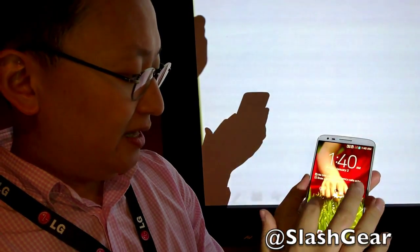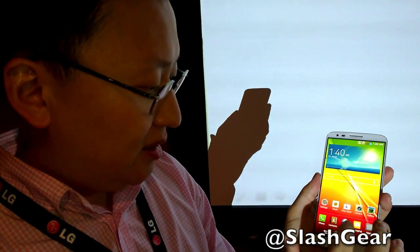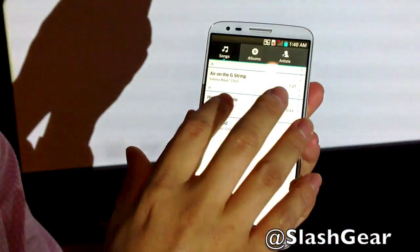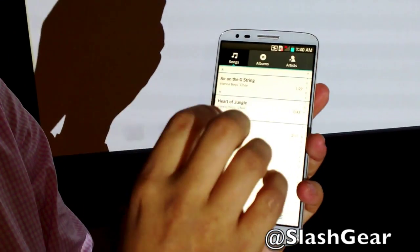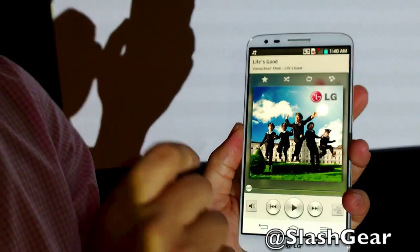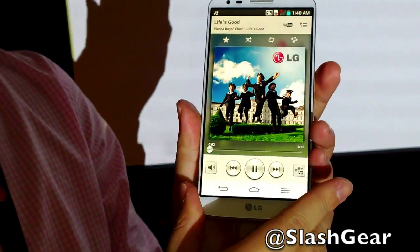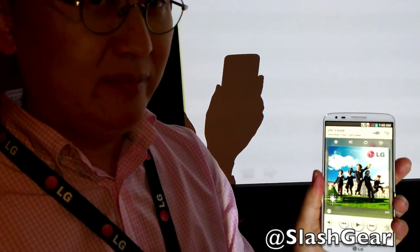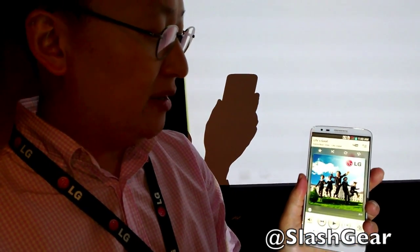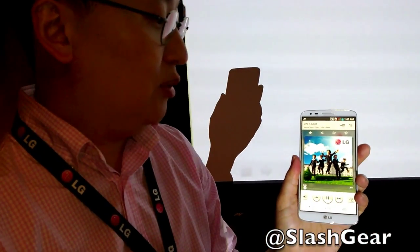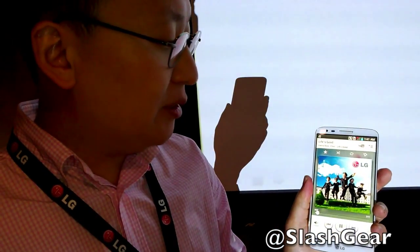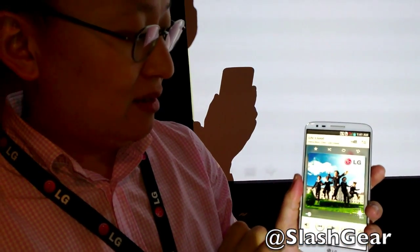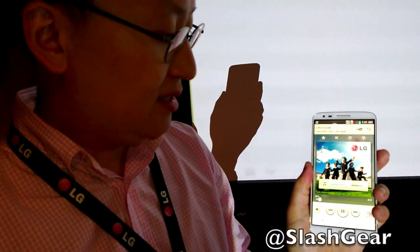I want to show you the music player. You cannot hear the music here in the video, but the music in the G2 is different because this is the world's first smartphone supporting 24-bit, 192 kHz sampling rate hi-fi audio. So you are able to listen to hi-fi quality sound on the G2. Not only is the sound hardware great, we also preloaded ringtones and music and alarms created together with the Vienna Voice Choir, and they sound really, really perfect and lovely.